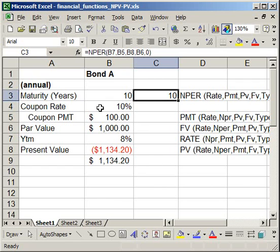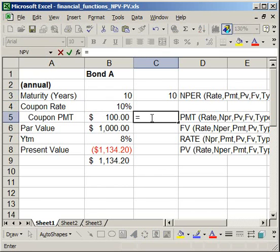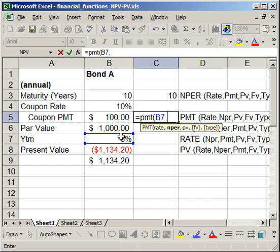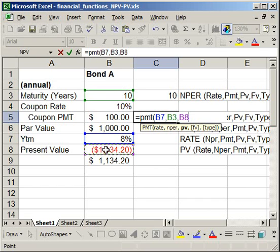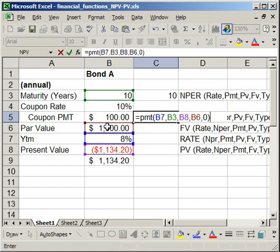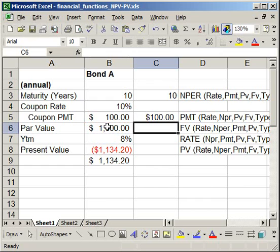Skipping the coupon rate for now, let's get the coupon payment. That's very easy: equals PMT, open parentheses. The rate is yield to maturity, number of periods is 10, present value, future value, and type as zero. Hit enter and it gives you $100.